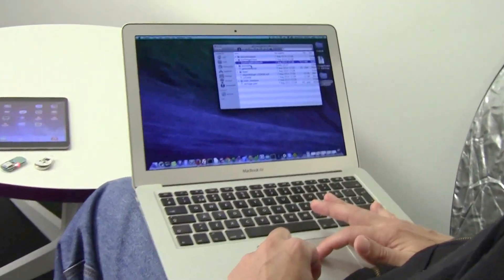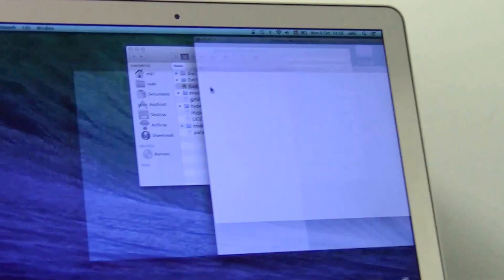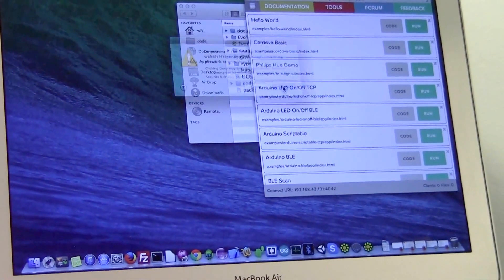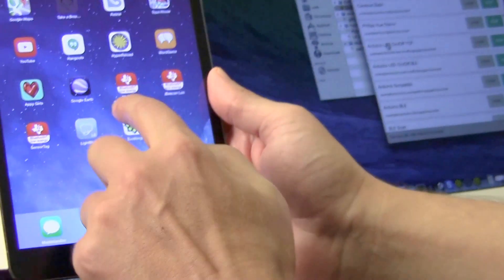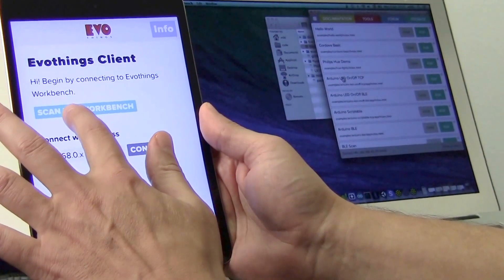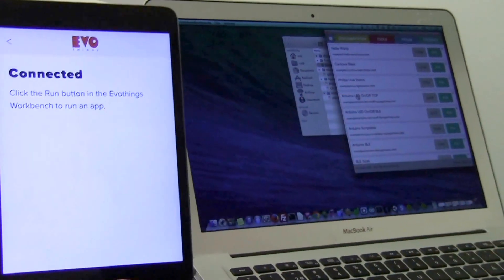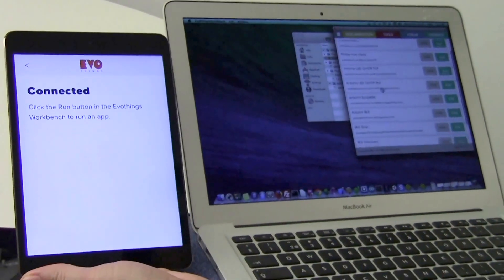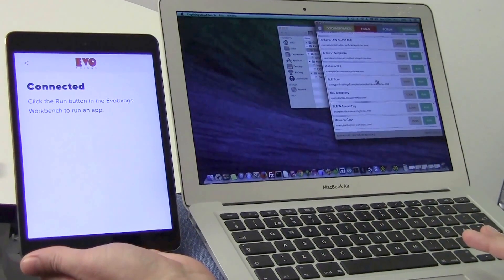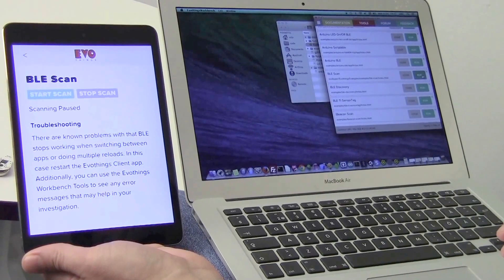To begin with, I launched EvoThings Workbench, allowed network connections, and here on my iPad I start the EvoThings app, scan for the workbench and connect to it. Now in the project list I have the BLE scan example and I run that example.